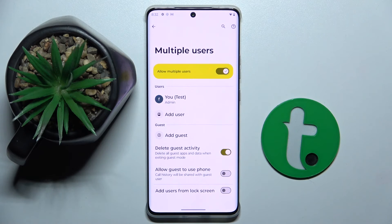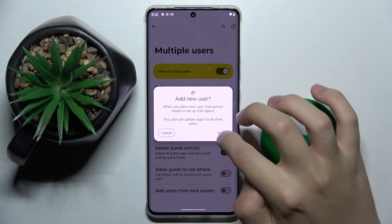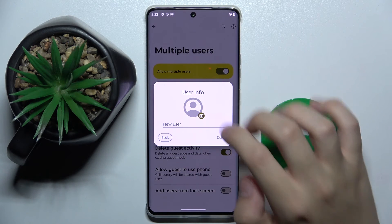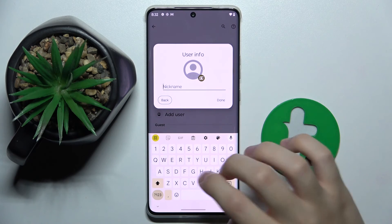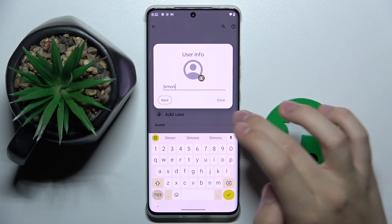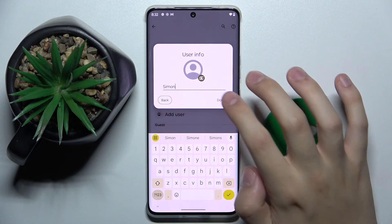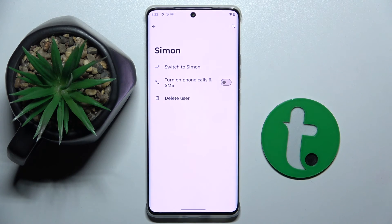Now here we can add a new user, so we have to click Next. We can choose a photo for the new user and we can name the user — I'll name it Simon. And that's how you create multiple users. Thank you guys for watching, bye!